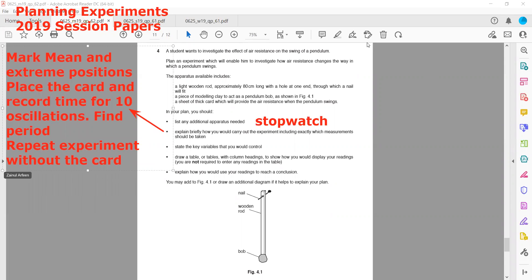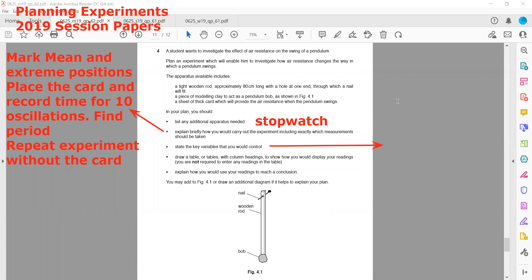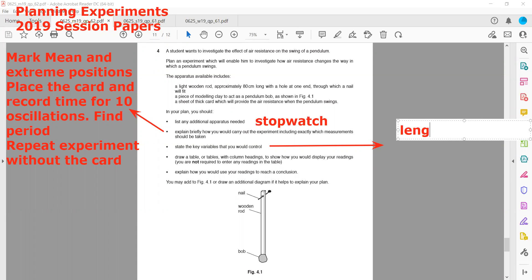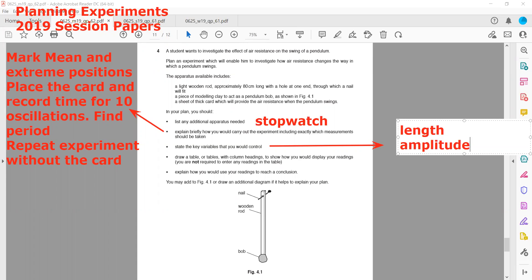We need to state the key variables to control in this experiment. The variables we keep constant are: the length of the pendulum, the amplitude, and the position from which we release it — that should always be the same.